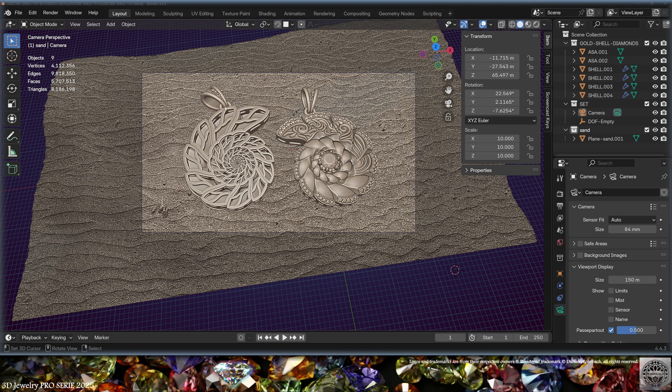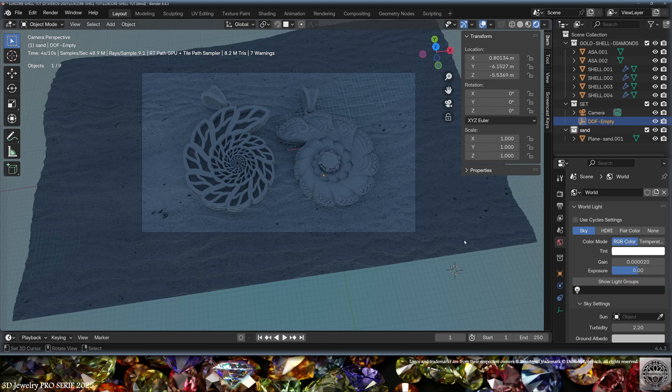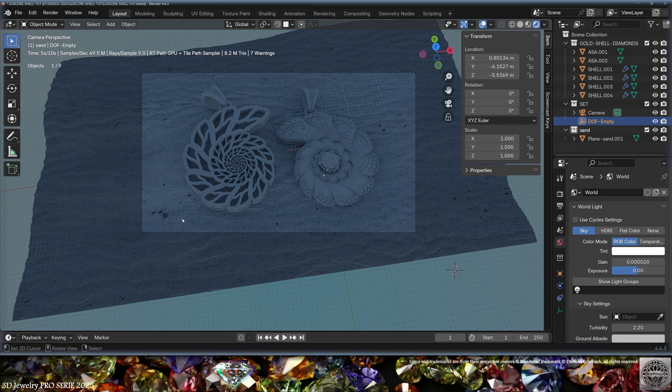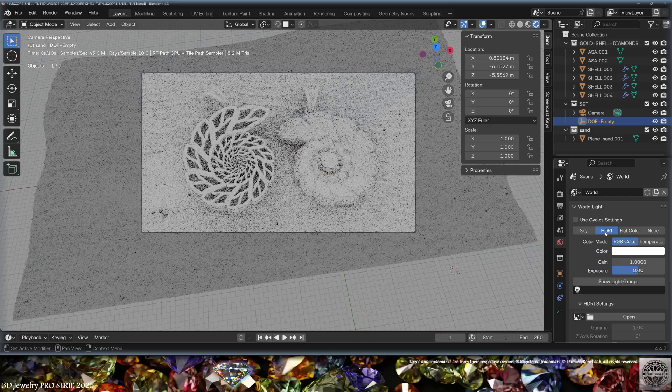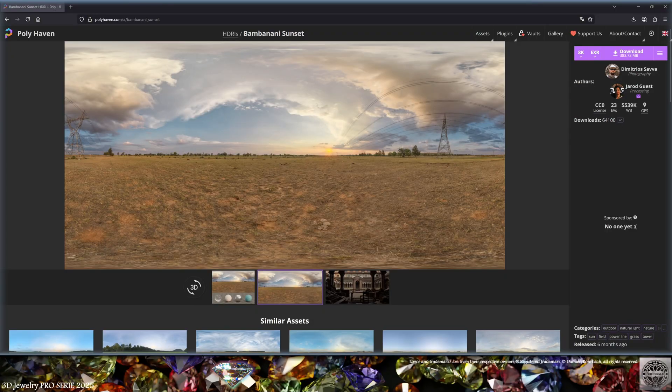And now it's time to load the scene that you want to render. Let's make a render preview. We have light because as default, LuxCore has the sky turned on. We're going to load an HDRI. Today I will be using the Bambanani Sunset from Polyhaven, 8K EXR.